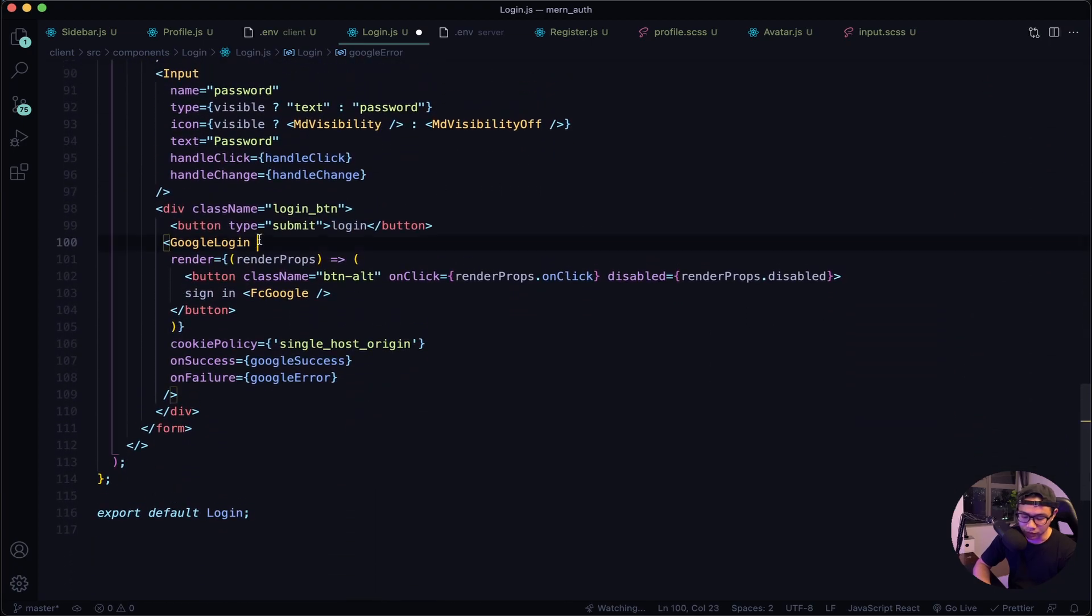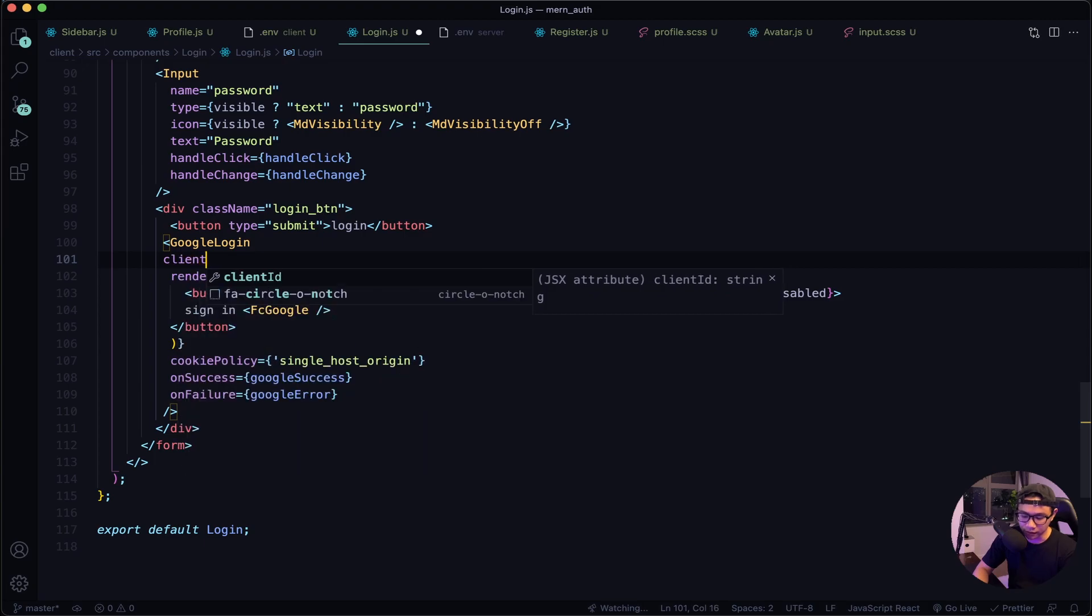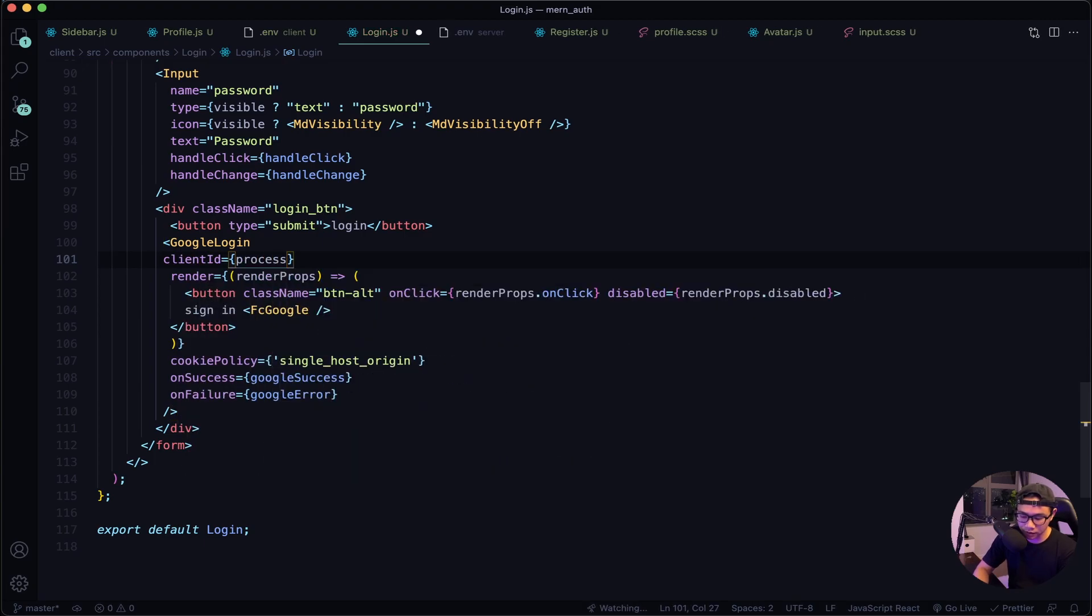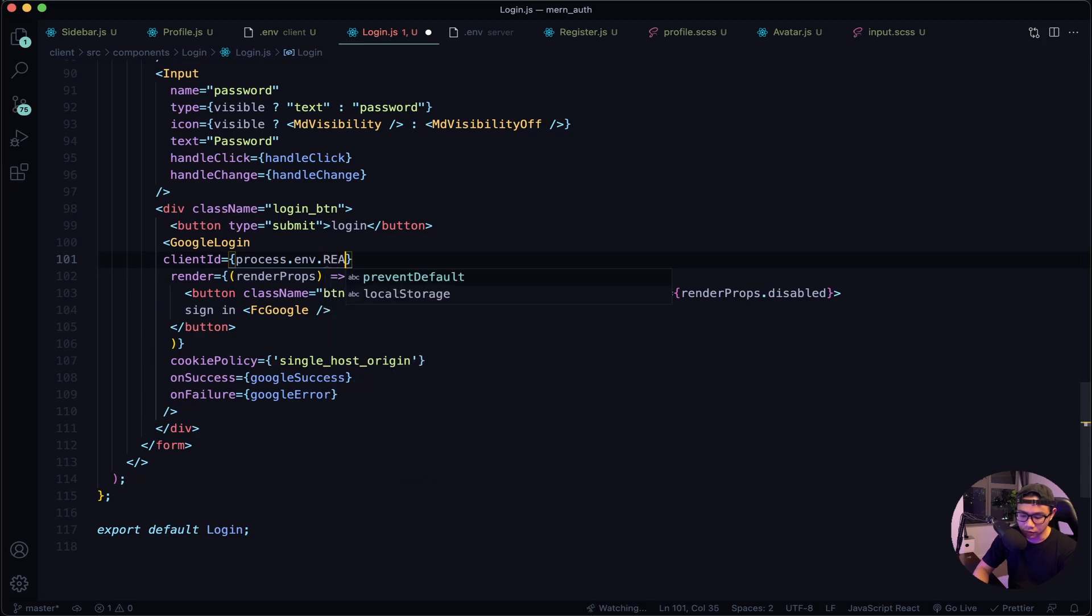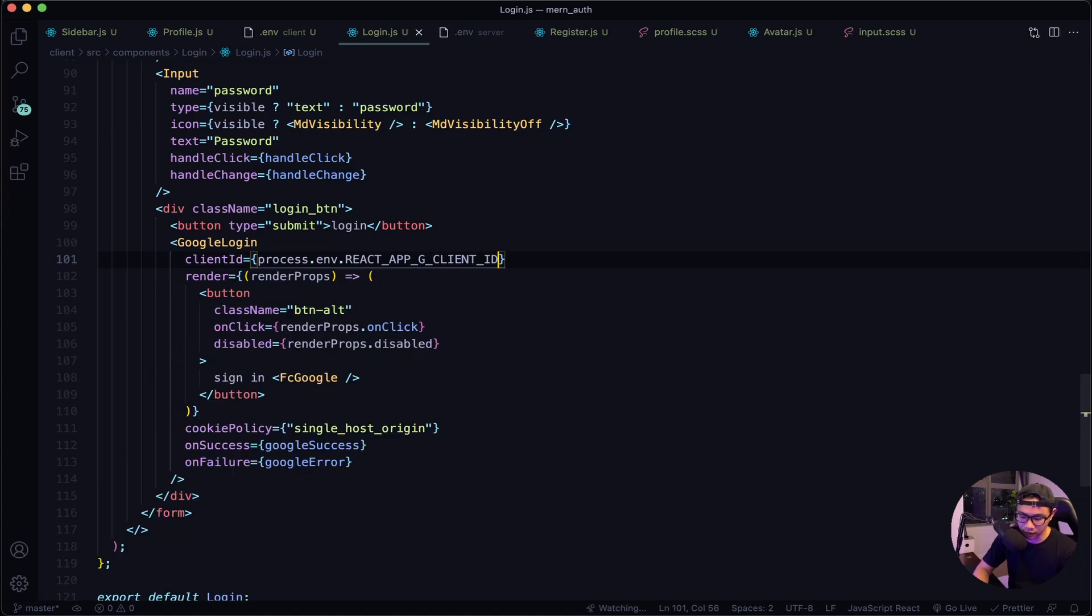All right, there's one more thing that we forgot and it's now in our button we need to pass in our Google client ID. So let's say clientId will be process.env.REACT_APP_G_CLIENT_ID. Now let's give this a quick save and then test it out on our front end.